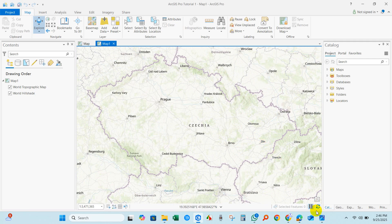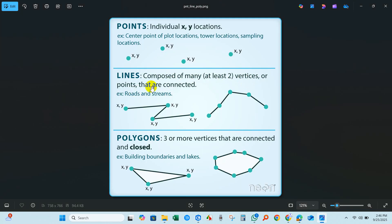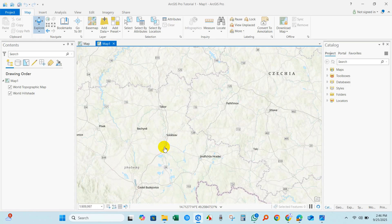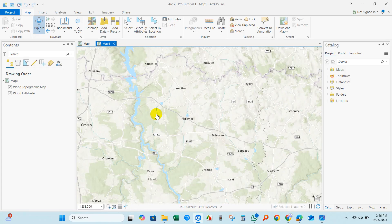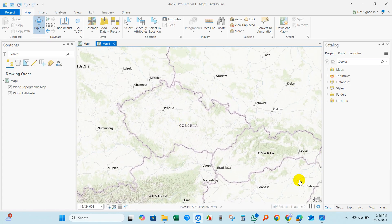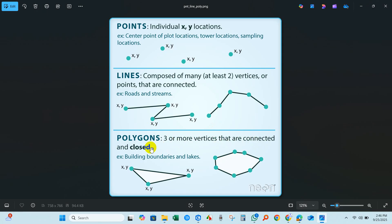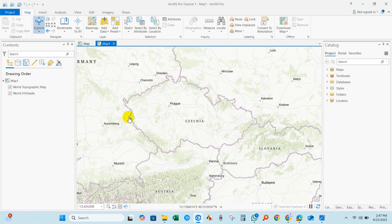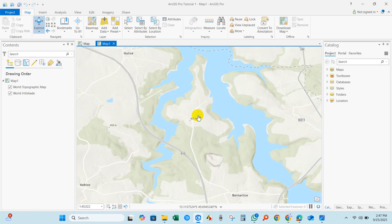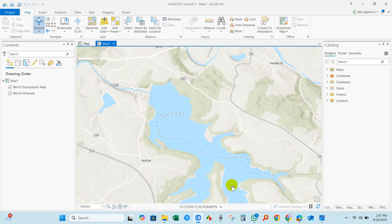If we talk about lines, lines represent roads or streams — that is, a river line. You can see a river line here, and also a road — all of these are line features. And if we talk about polygons, polygons could be buildings, boundaries, and lakes, or any country boundary.